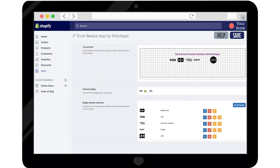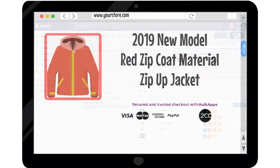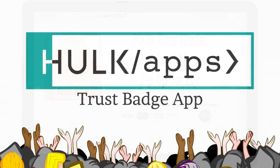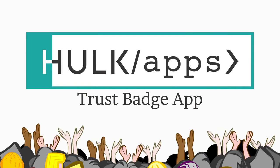Once you're satisfied, hit Save and view it on your product pages. It's that simple. Get the Trust Badge app by Hulk Apps today.